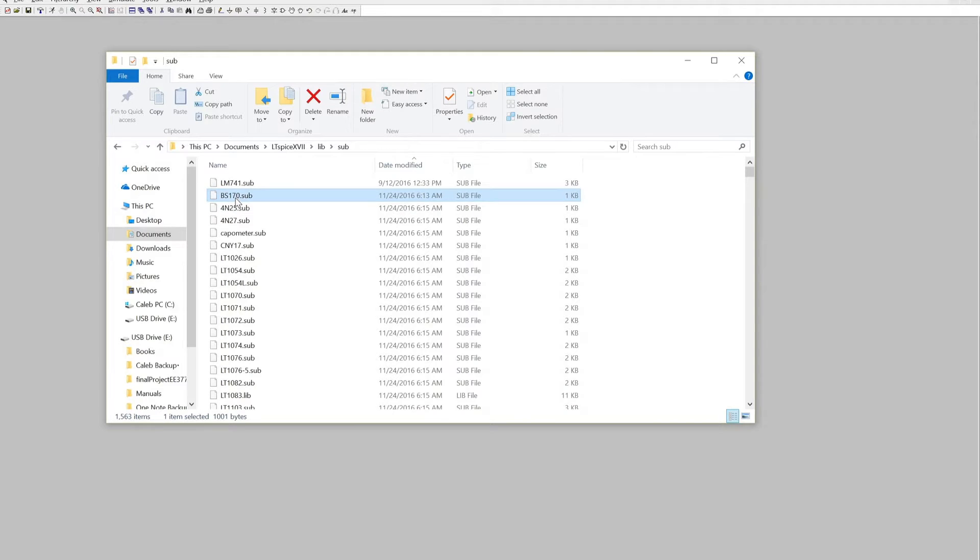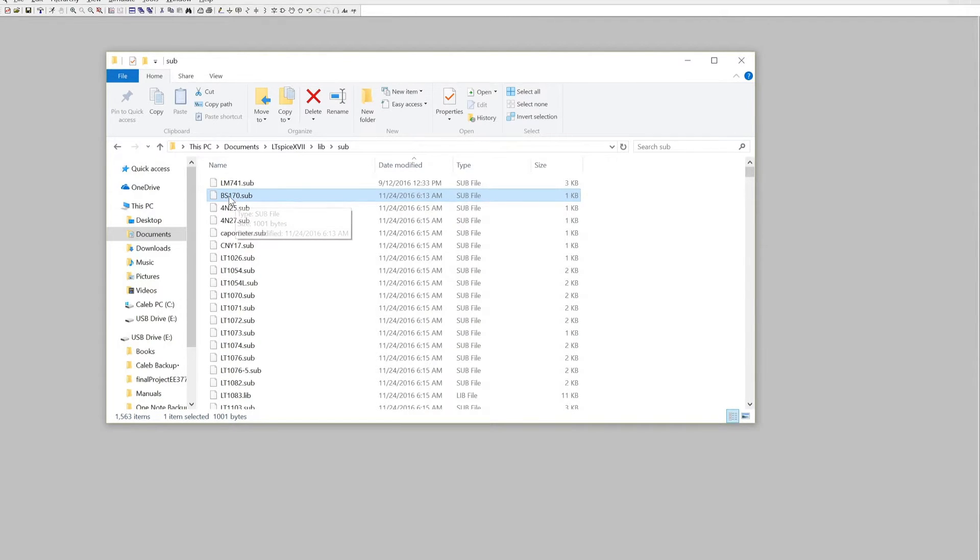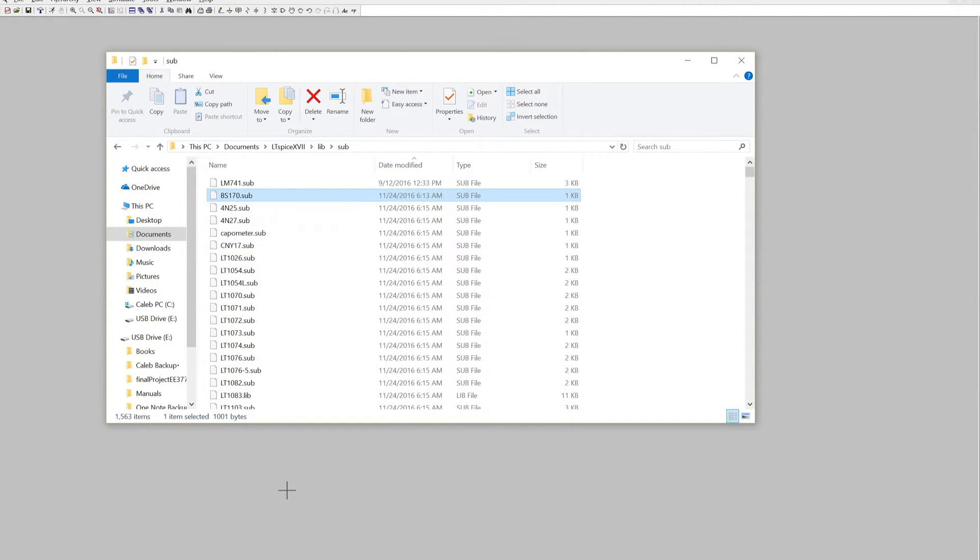This is the BS-170, it is a MOSFET and I want to incorporate this model of the MOSFET in an example I have for LTSpice.